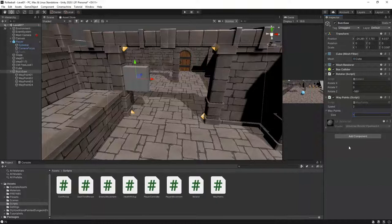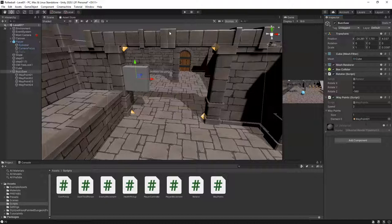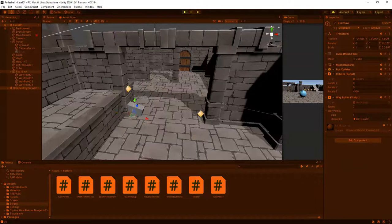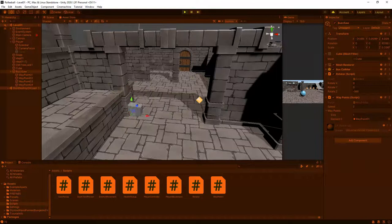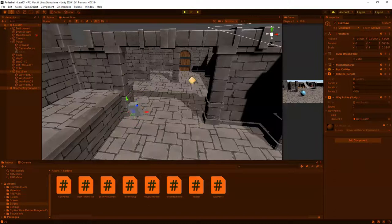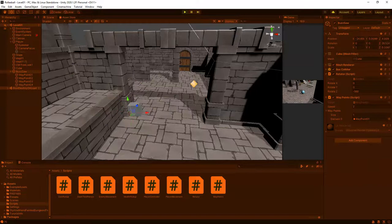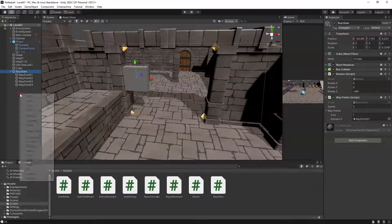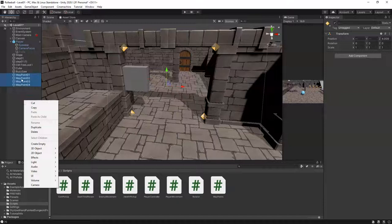Let's save, set size to 1, drag in Waypoint 1, then click Play. You'll see the buzzsaw snaps to that waypoint. But this reveals our next problem — because our object is rotating, the waypoints are rotating with it since they're parented to the buzzsaw.